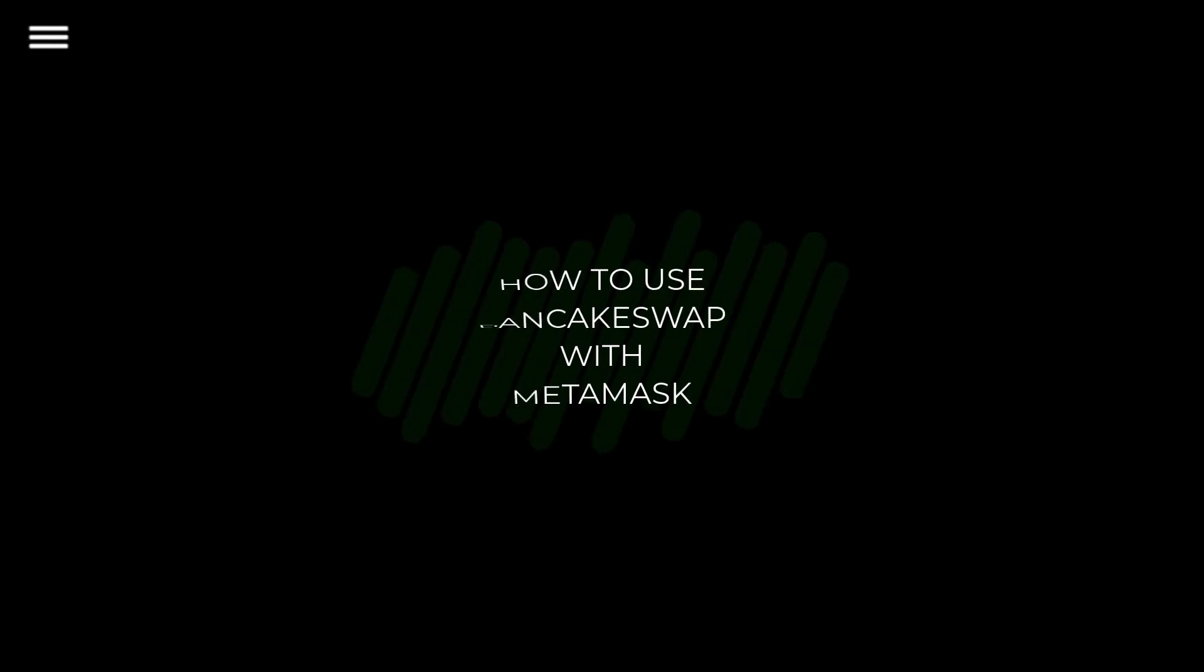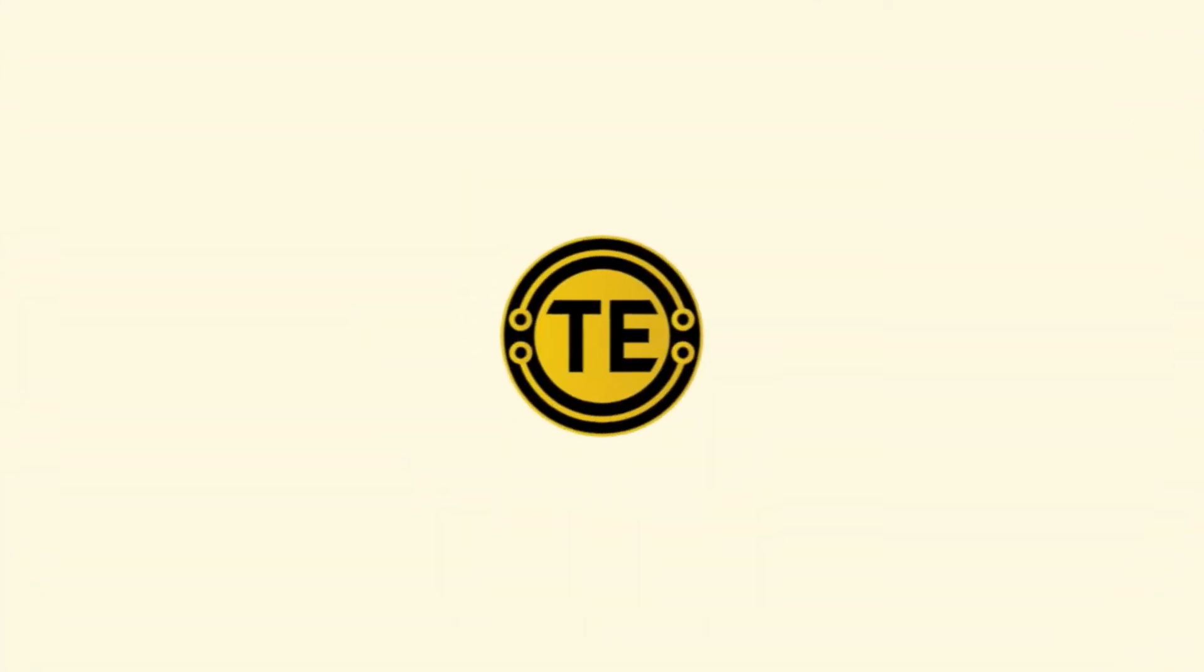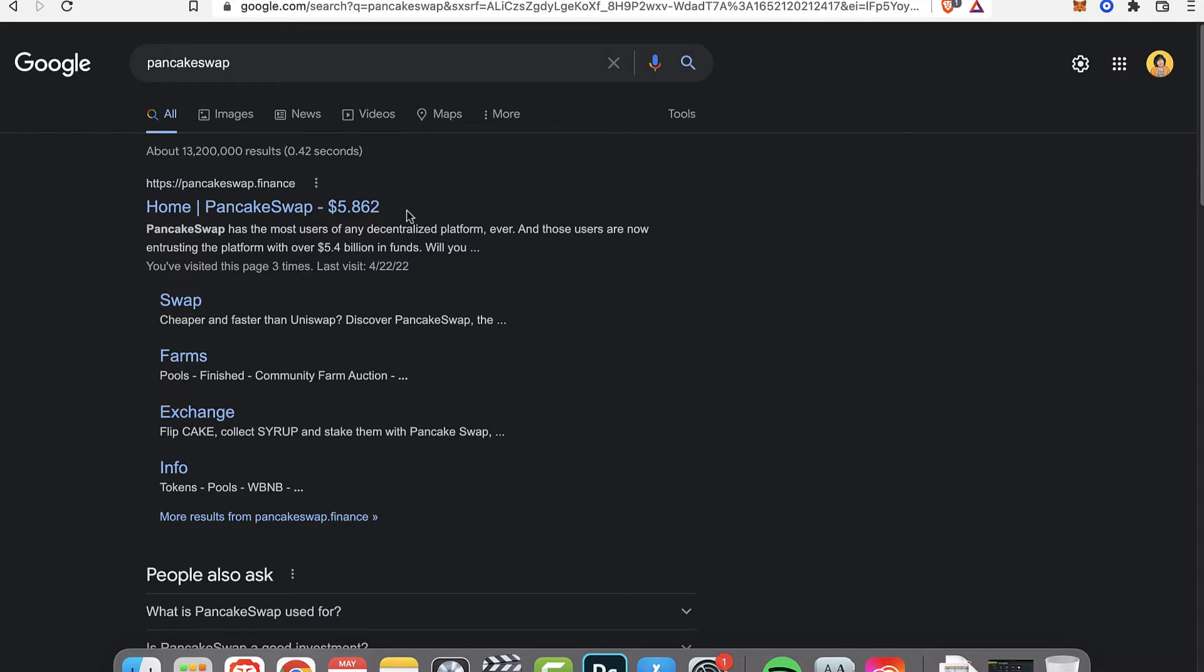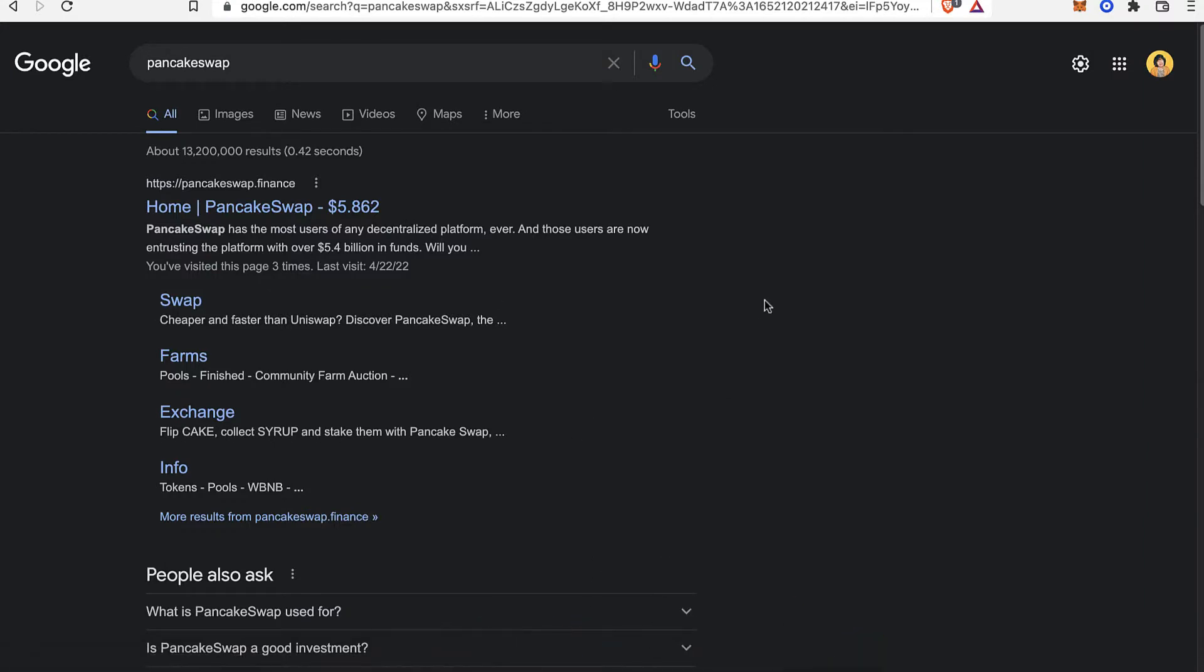How to use PancakeSwap with MetaMask Wallet. Hey guys, welcome to this new video. In today's tutorial I'm going to show you how you can use PancakeSwap using your MetaMask Wallet.